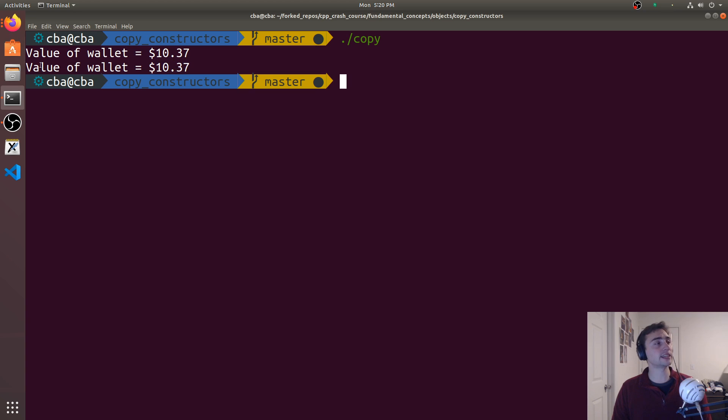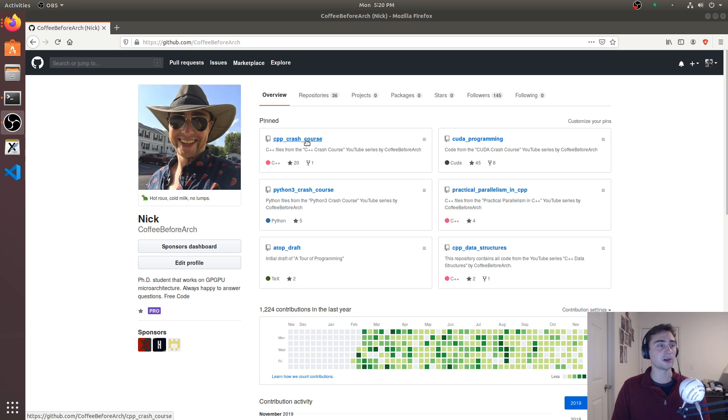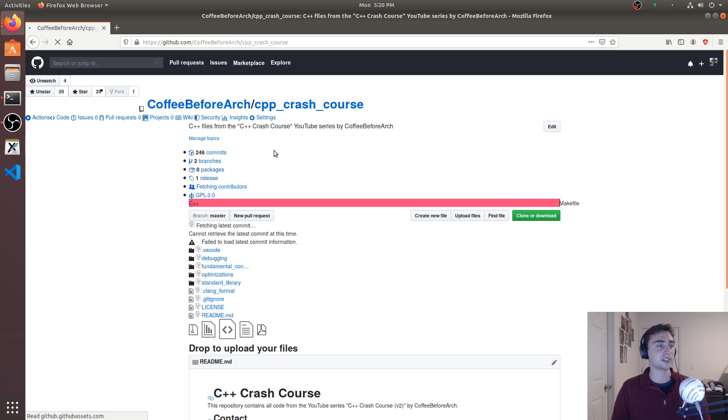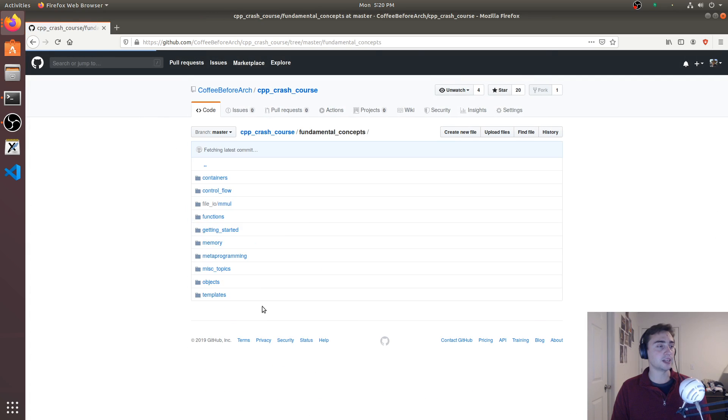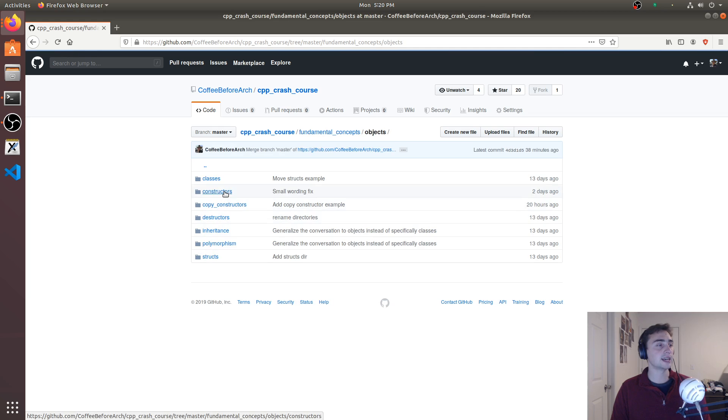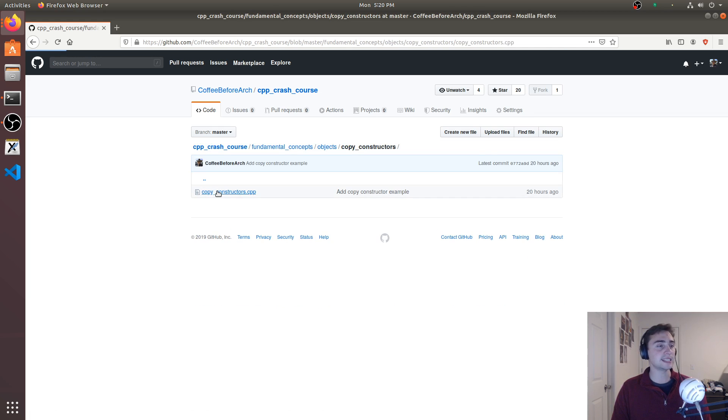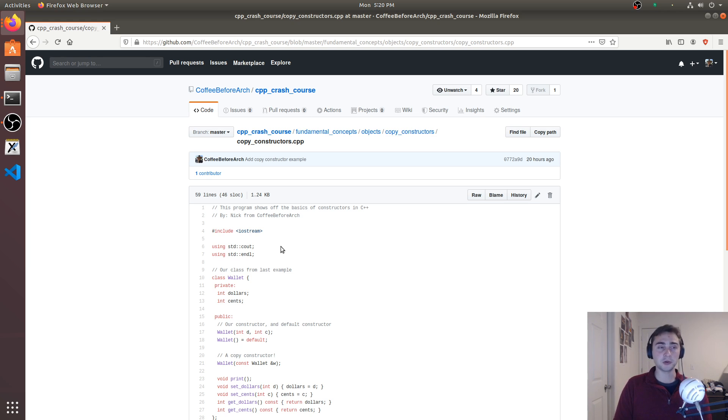Alright, so that's going to do it for this video. As always, all this code can be found at github.com/CoffeeBeforeArch - we're in C++ crash course, then under fundamental concepts, and under objects and copy constructors you can find this example. Feel free to download this, play around with it, let me know if you have any questions, and as always I'm Nick and I hope you have a nice day.